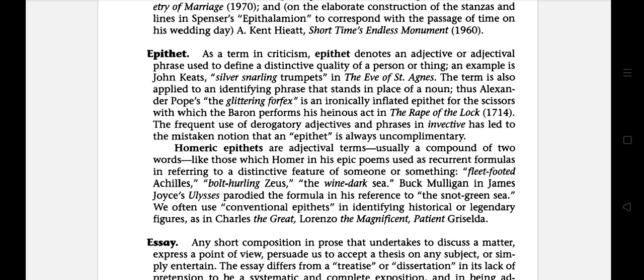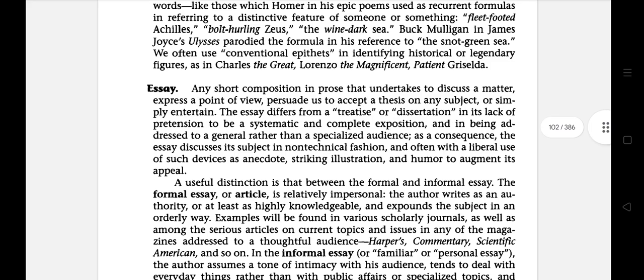The next is Homeric epithet. These are the adjectival terms, usually a compound of two words, which Homer in his epic poems uses as recurrent formulas referring to a distinctive feature of someone or something.